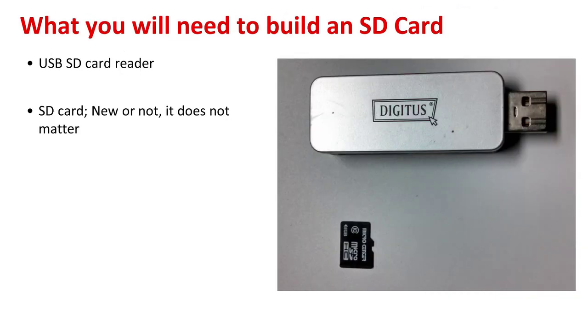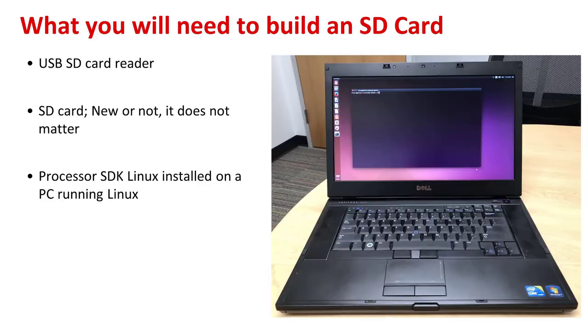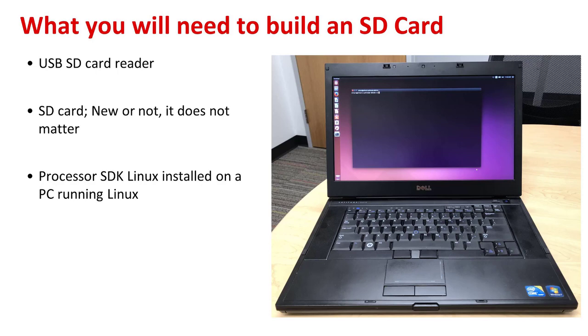What you will need to build an SD card: the picture at right more or less sums it up. You're going to need a USB SD card reader, an SD card either new or not will not matter, and the TI processor Linux SDK installed on a PC running Linux. As you can see, this is a former Windows machine that is running Linux, and that's what we use to set up and run this SD card script with.